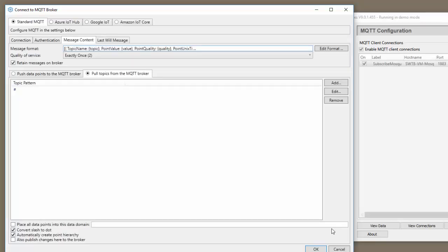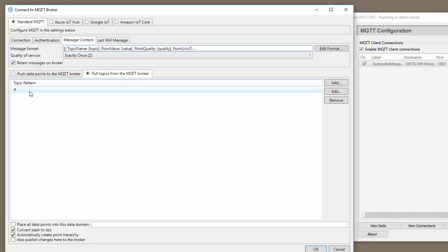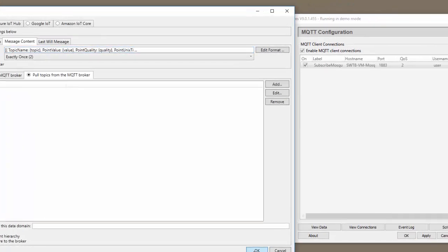The last thing we need to do is specify the topic pattern that we want to subscribe to in the MQTT broker. The hashtag specifies that you want any and all topics in the broker. So let's click OK.